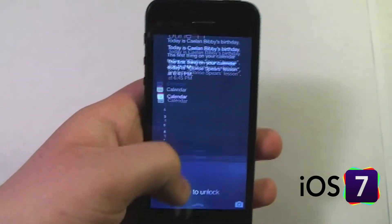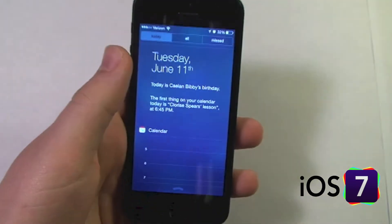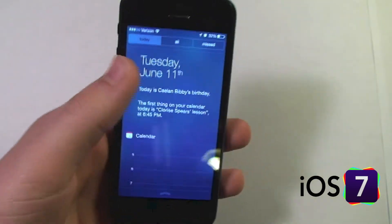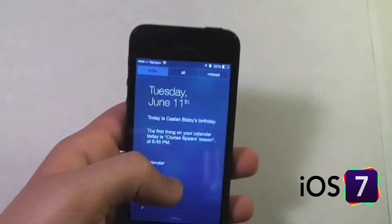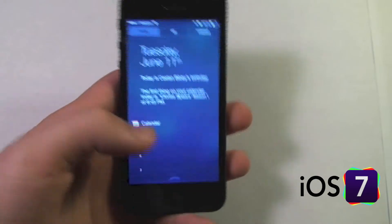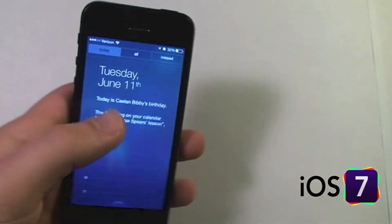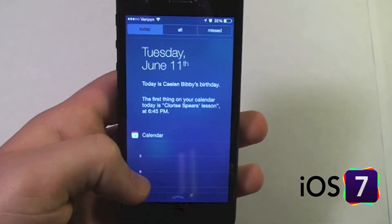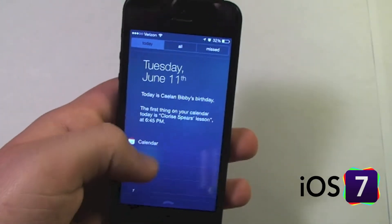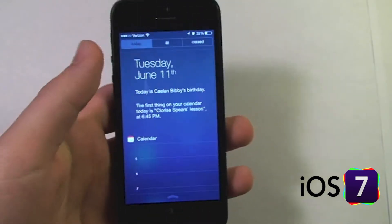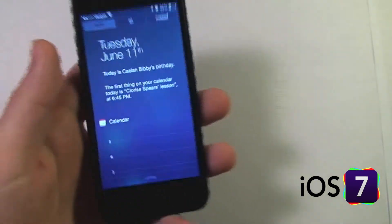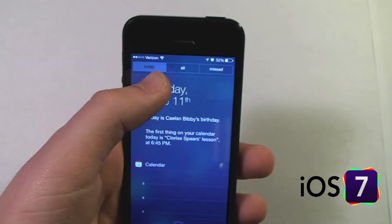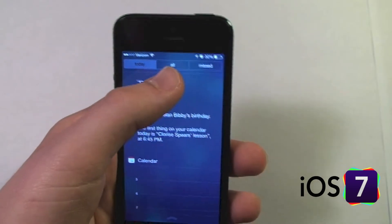What's new in iOS 7 is that from the lock screen you can access Notification Center. In previous versions, you were only able to open Notification Center if your phone was already unlocked. Now you don't have to unlock — you can just open Notification Center directly from the lock screen.